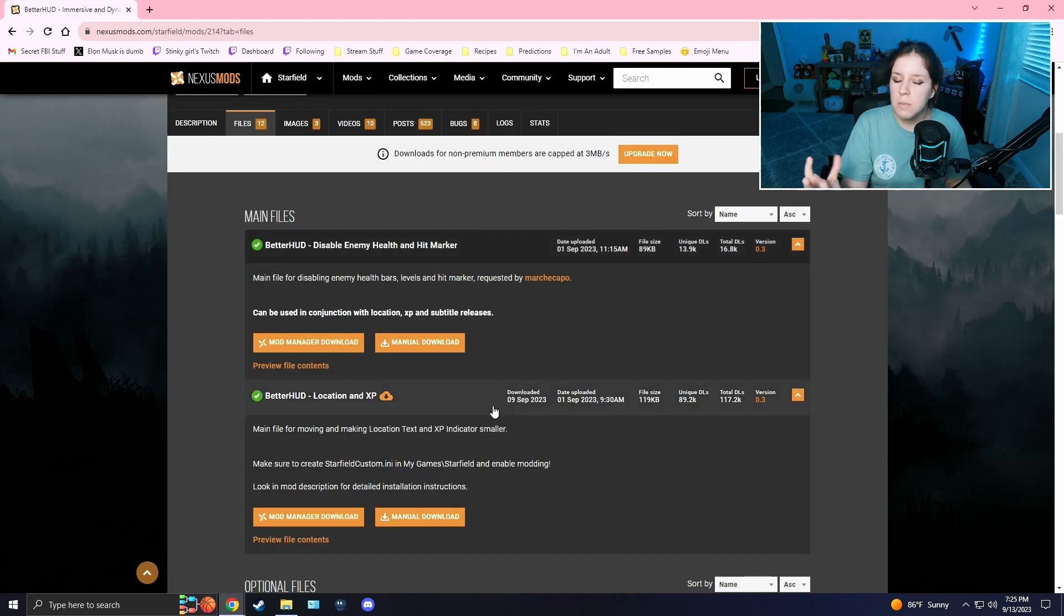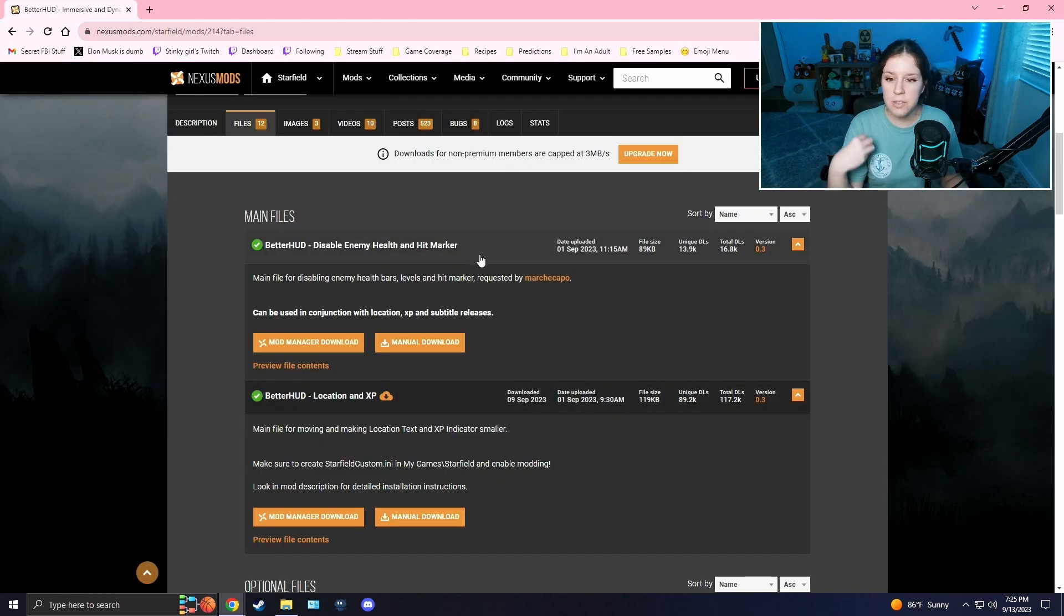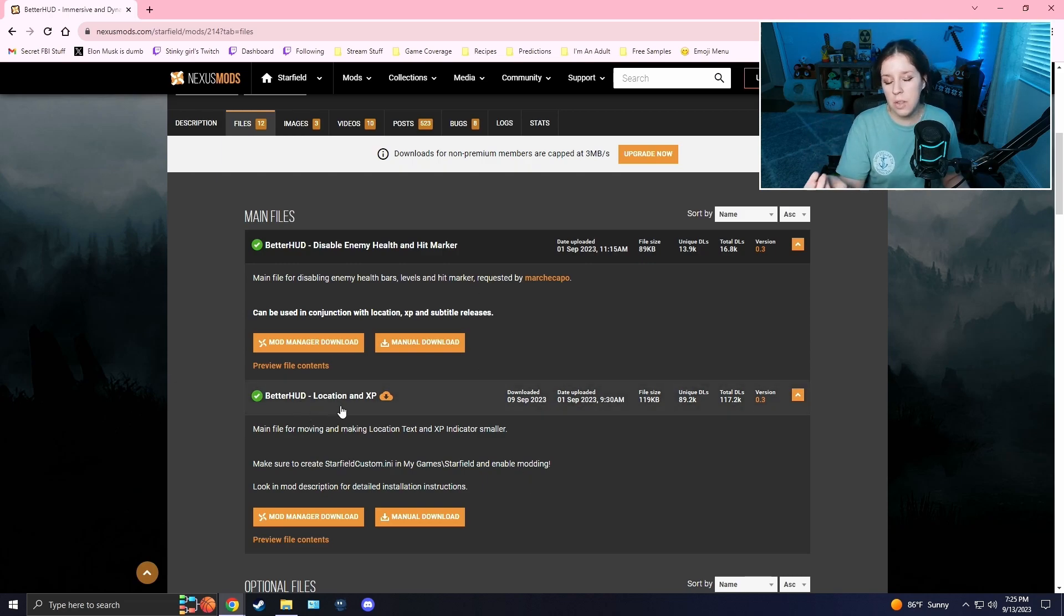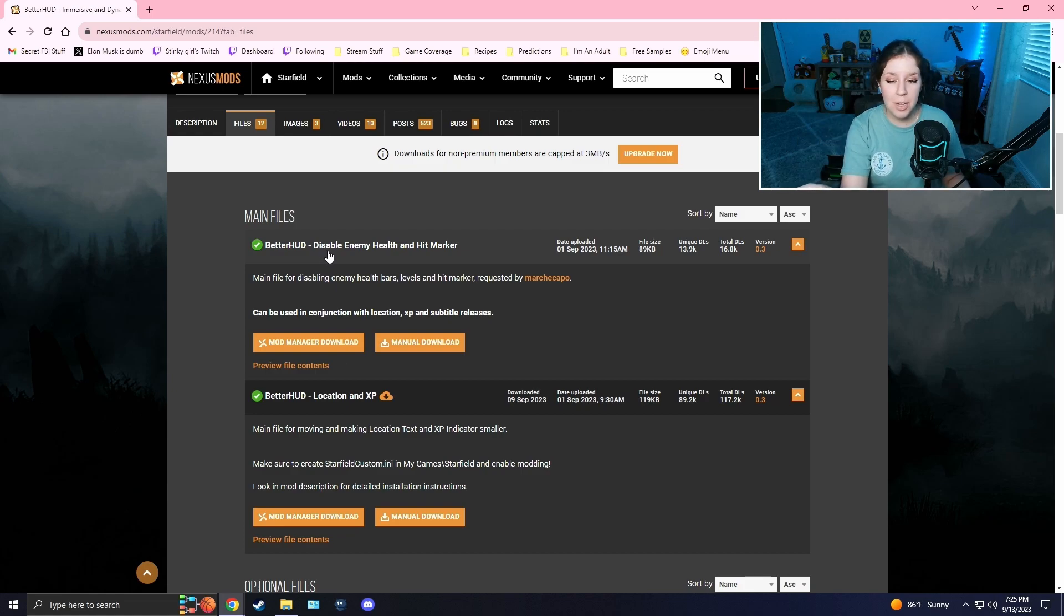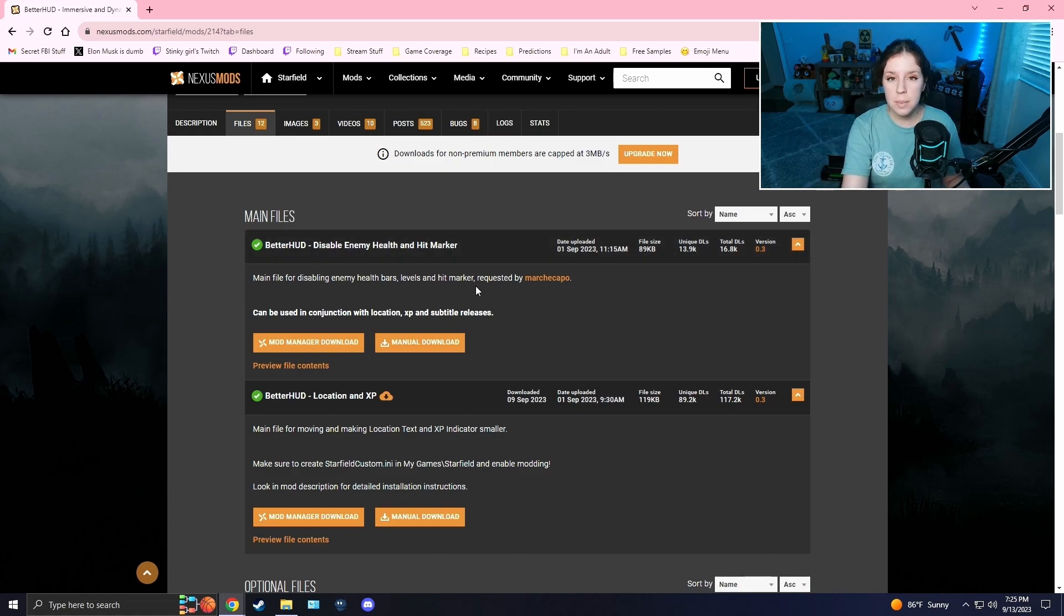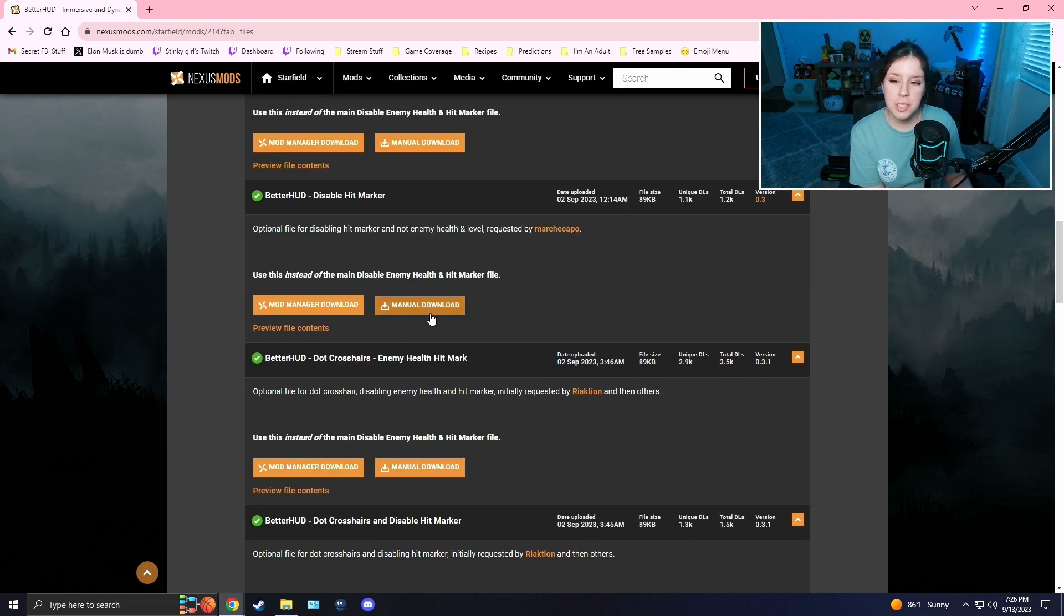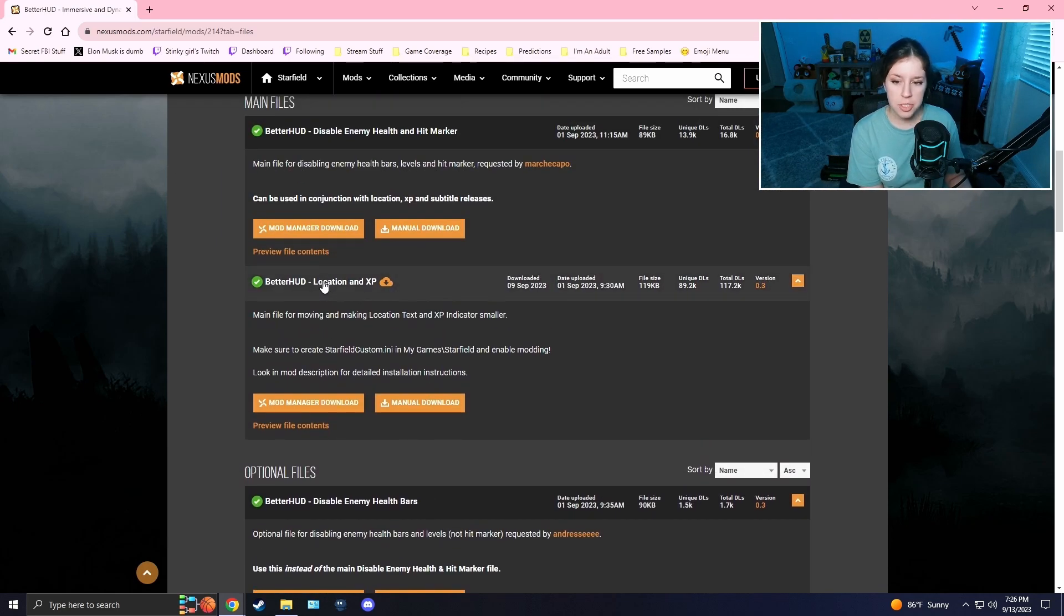With this mod there are two different main files and you can choose which one you want to be using. I chose just for the location and the XP to be moved to the bottom of the screen. There is another option to disable enemy health and hit markers, which isn't really something that I wanted, but if you want to use it you can use it at your leisure.